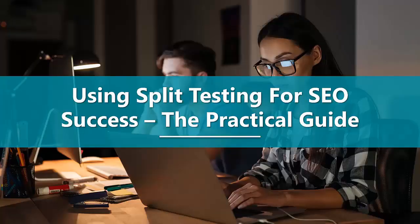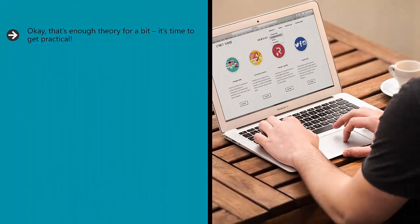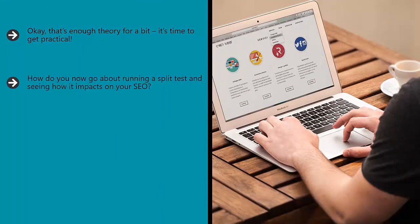Using split testing for SEO success — the practical guide. Okay, that's enough theory for a bit; it's time to get practical. How do you go about running a split test and seeing how it impacts on your SEO? There are a couple of different ways. In this video, we're going to look at two of the most common: creating two different versions of a web page versus creating one page that loads differently for different users. We'll look at how this works and at which one is best for you.